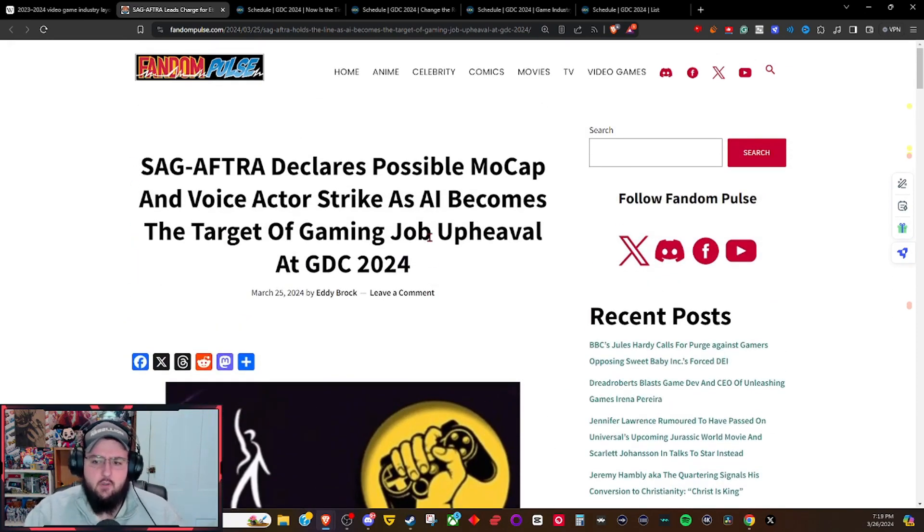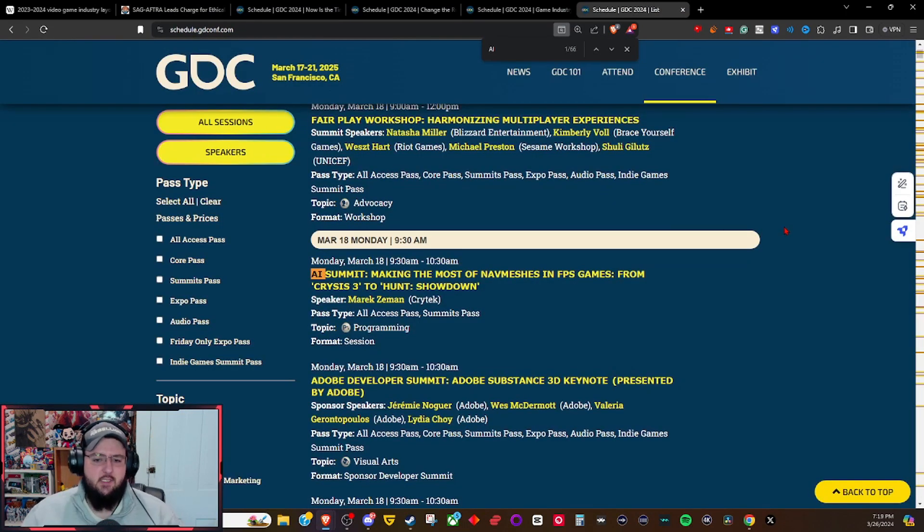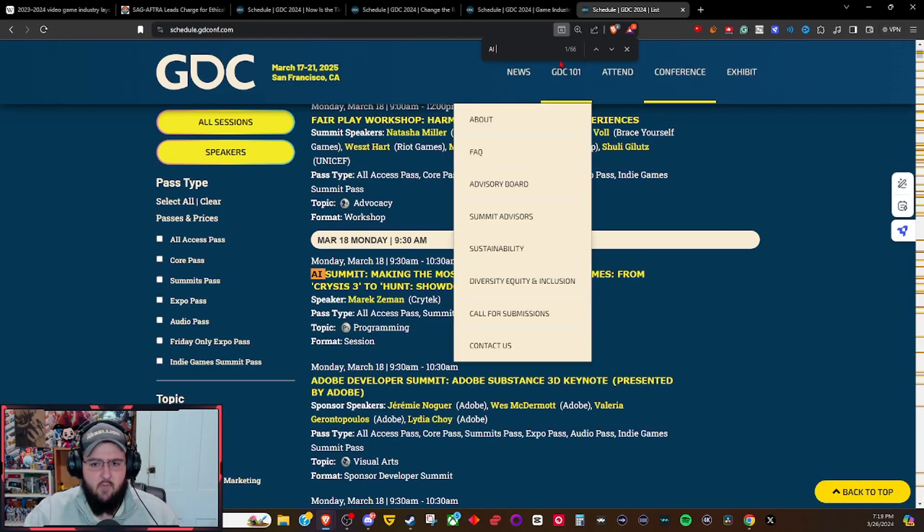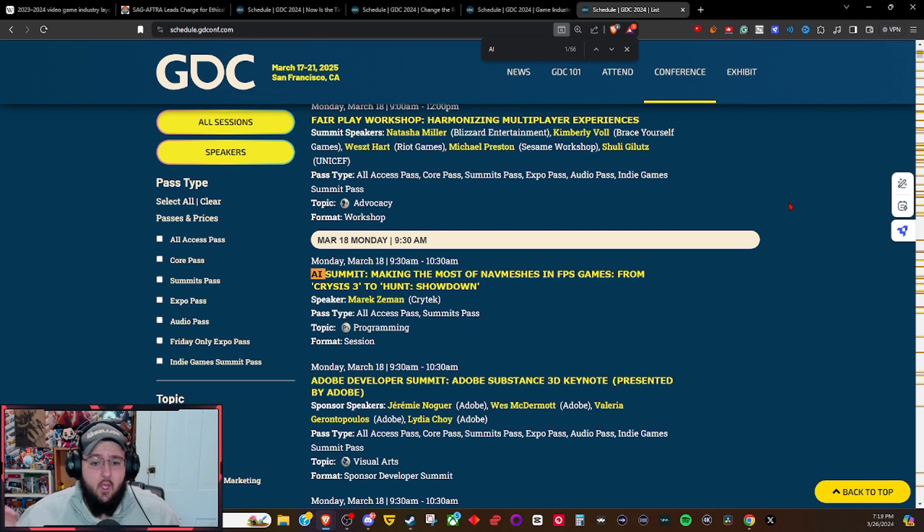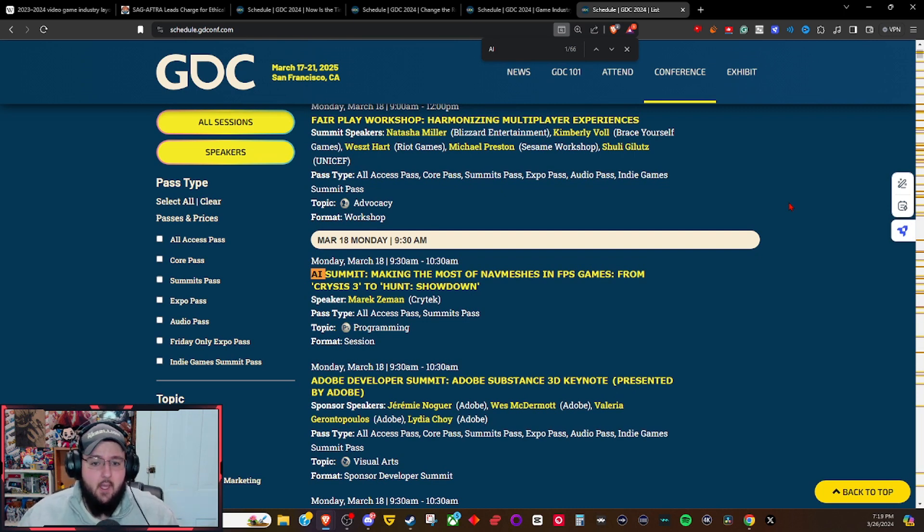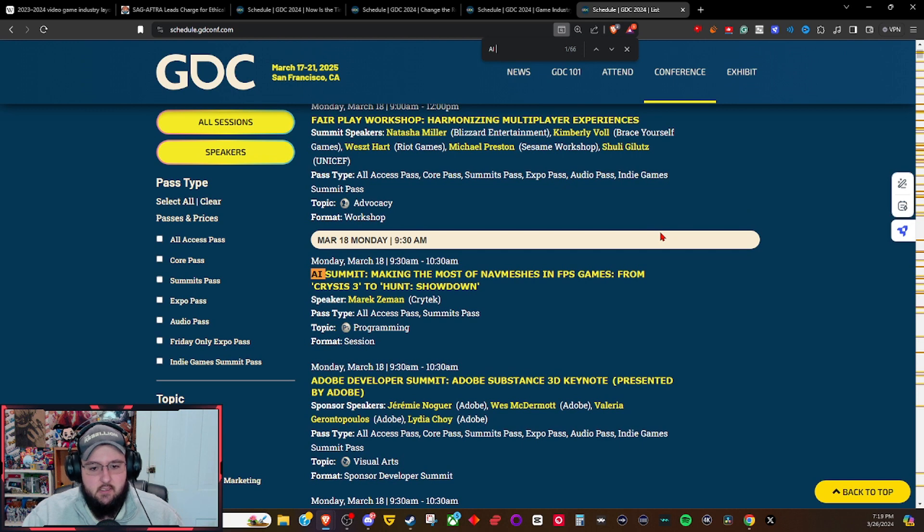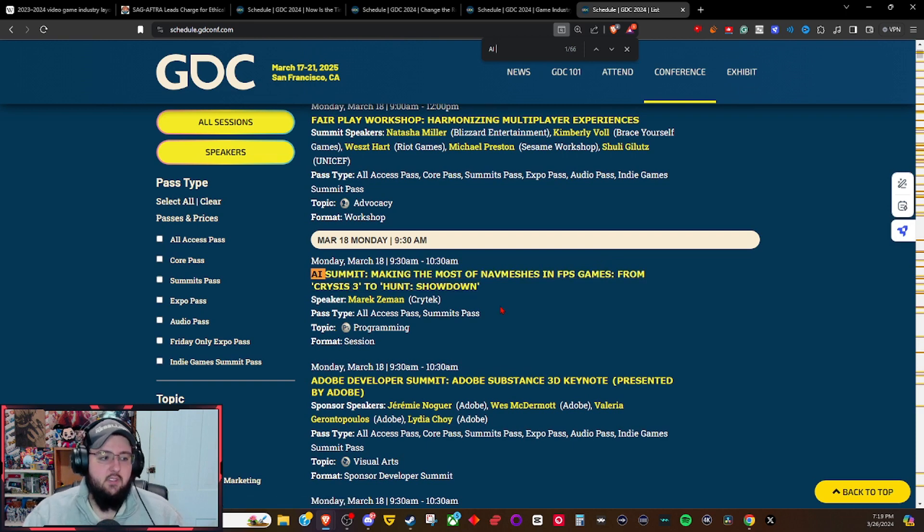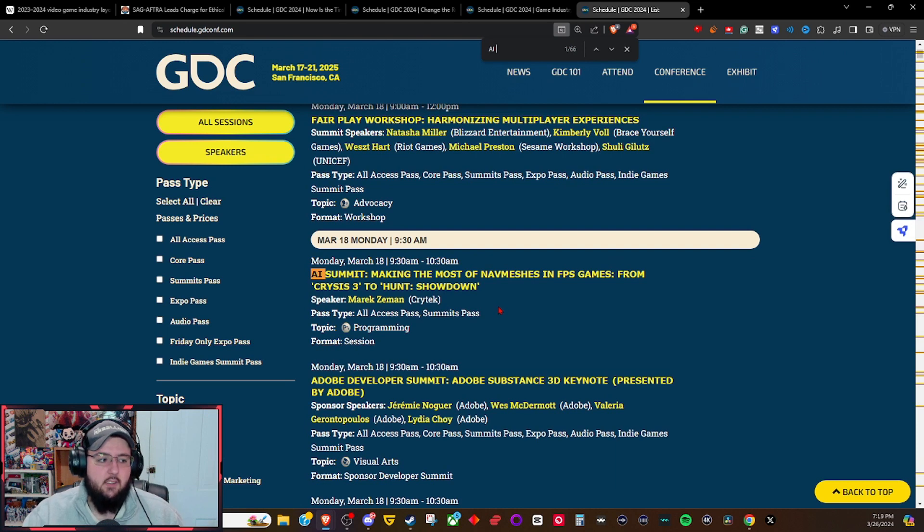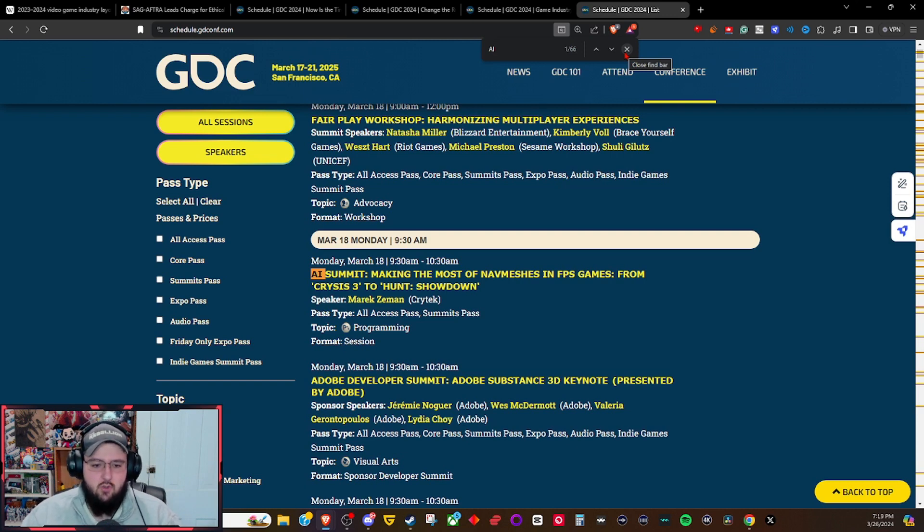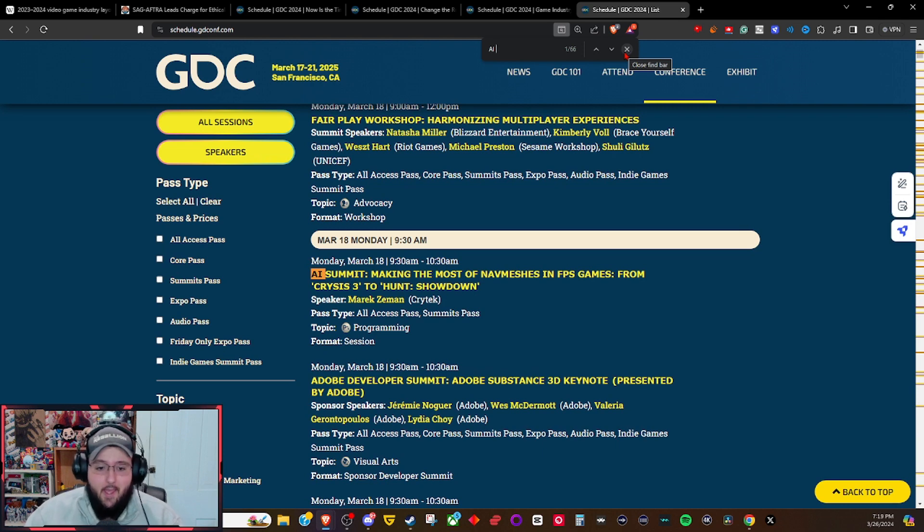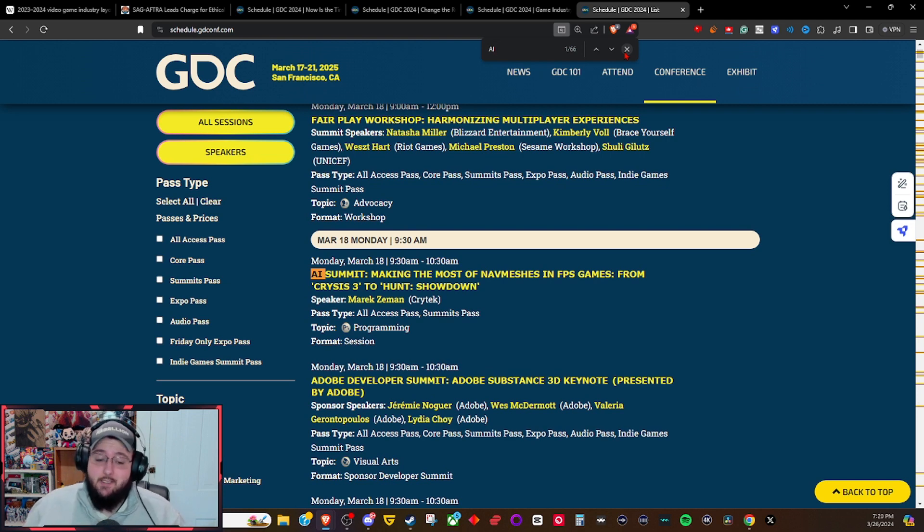There's a reason for that, actually. When you come over to the GDC page itself, I'll just point you right here - this is just AI that I typed in. It's not even all the large language models and other panels similar to AI. All you got to do is type in AI, and there's at least 66 instances of AI being used for a panel. Right here, AI Summit making most nav meshes in FPS games from Crisis 3 to Hunt Shadow. They want to start integrating AI into gaming. They are trying to integrate AI into the gaming industry, working their hardest to start pushing AI because it would actually make gaming development easier and probably cut down on costs.